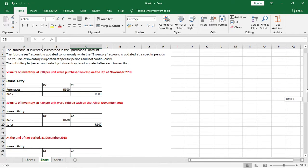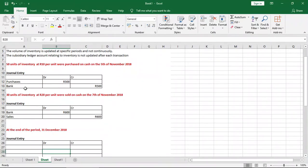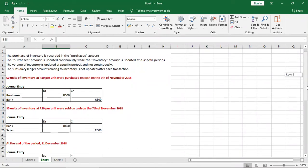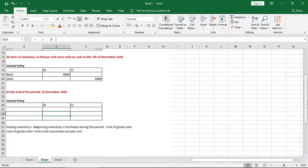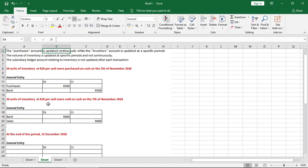Now let's look at what happens at the end of the period. The purchases account is a temporary account, and we notice that nothing pertaining to inventory was recorded in either the purchase or sale entries. As note number two states, the purchases account is updated continuously while the inventory account is updated at specific periods — mainly at year end or the end of the financial year. We're assuming here that the end of the period is 31 December 2018.